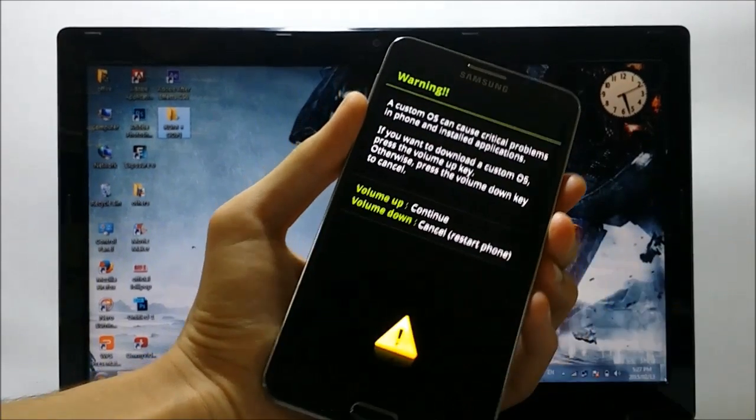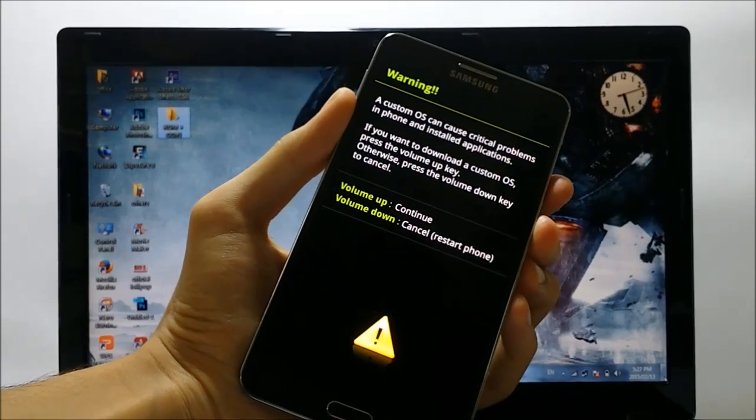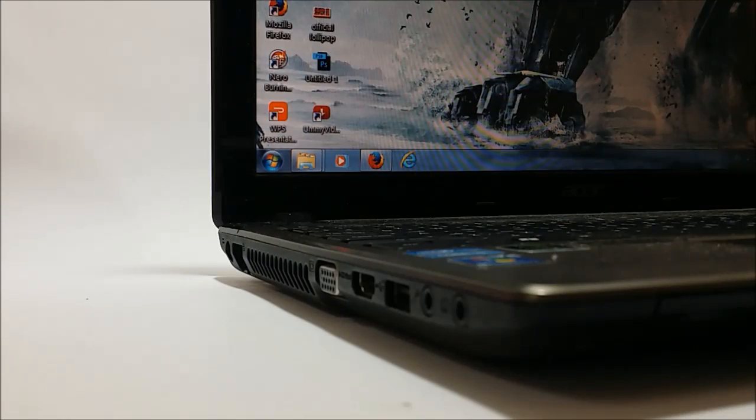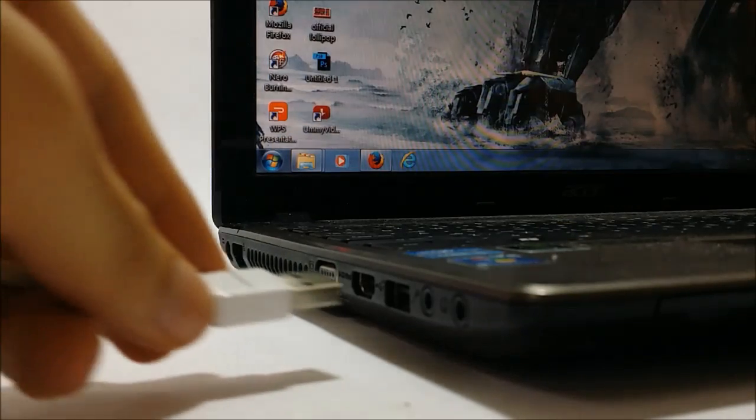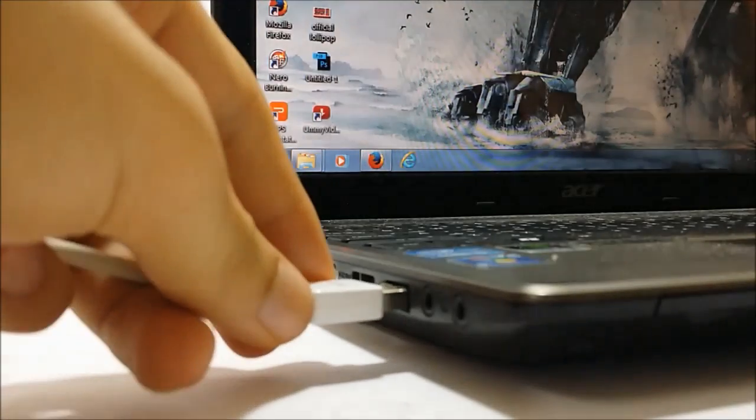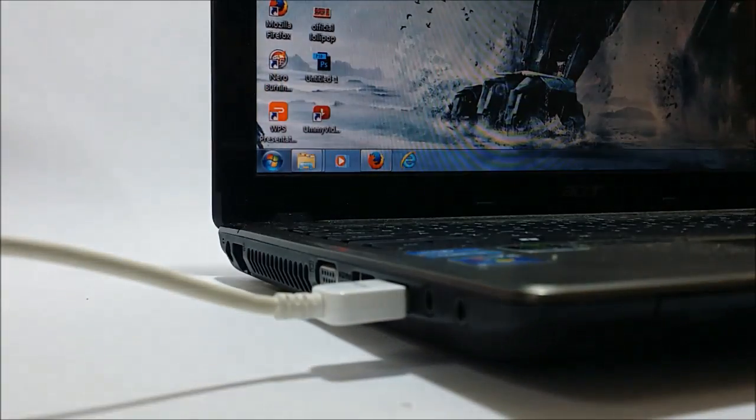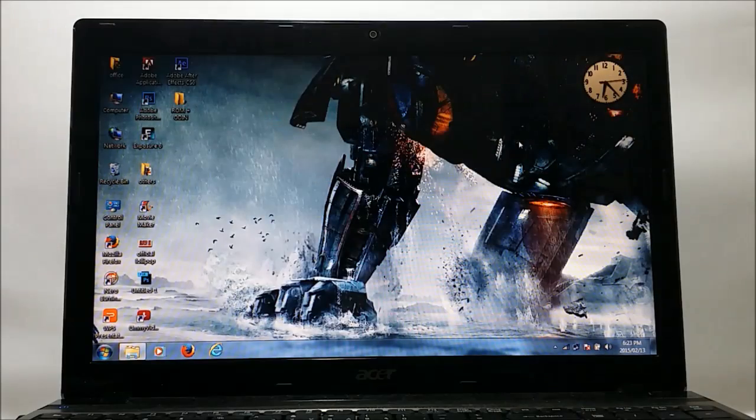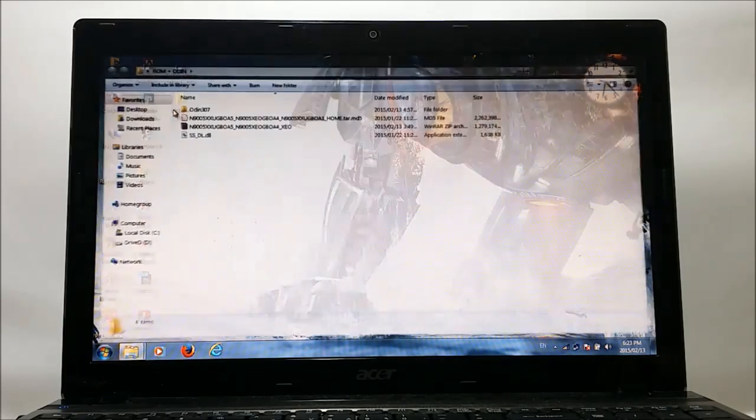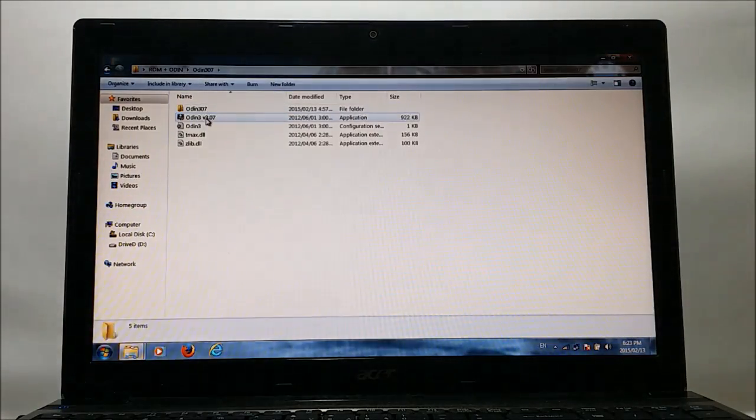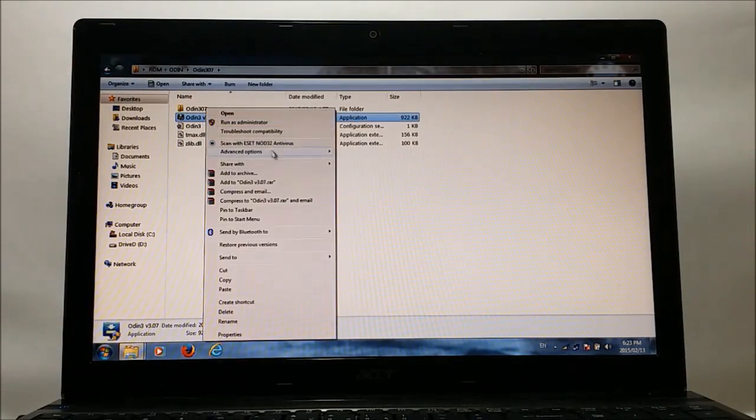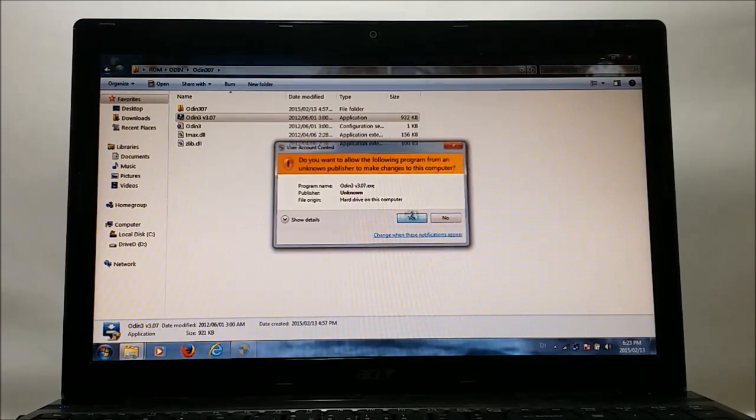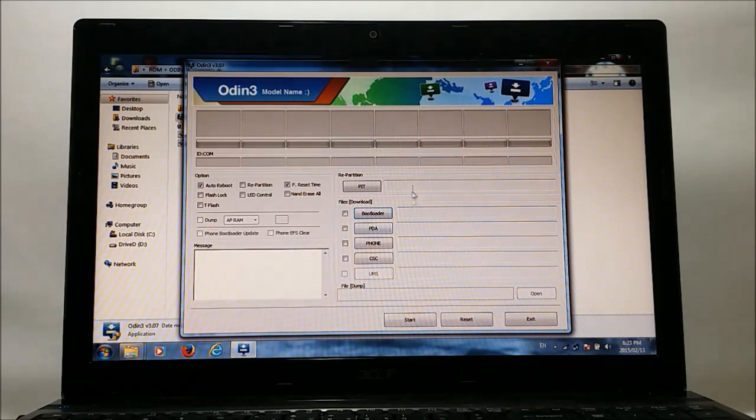And now here we are in the download mode. Now grab your USB cable and connect your phone with PC. Alright guys, now it's time to flash the firmware through Odin. Go to Odin, run it as administrator, and now finally we are in Odin.